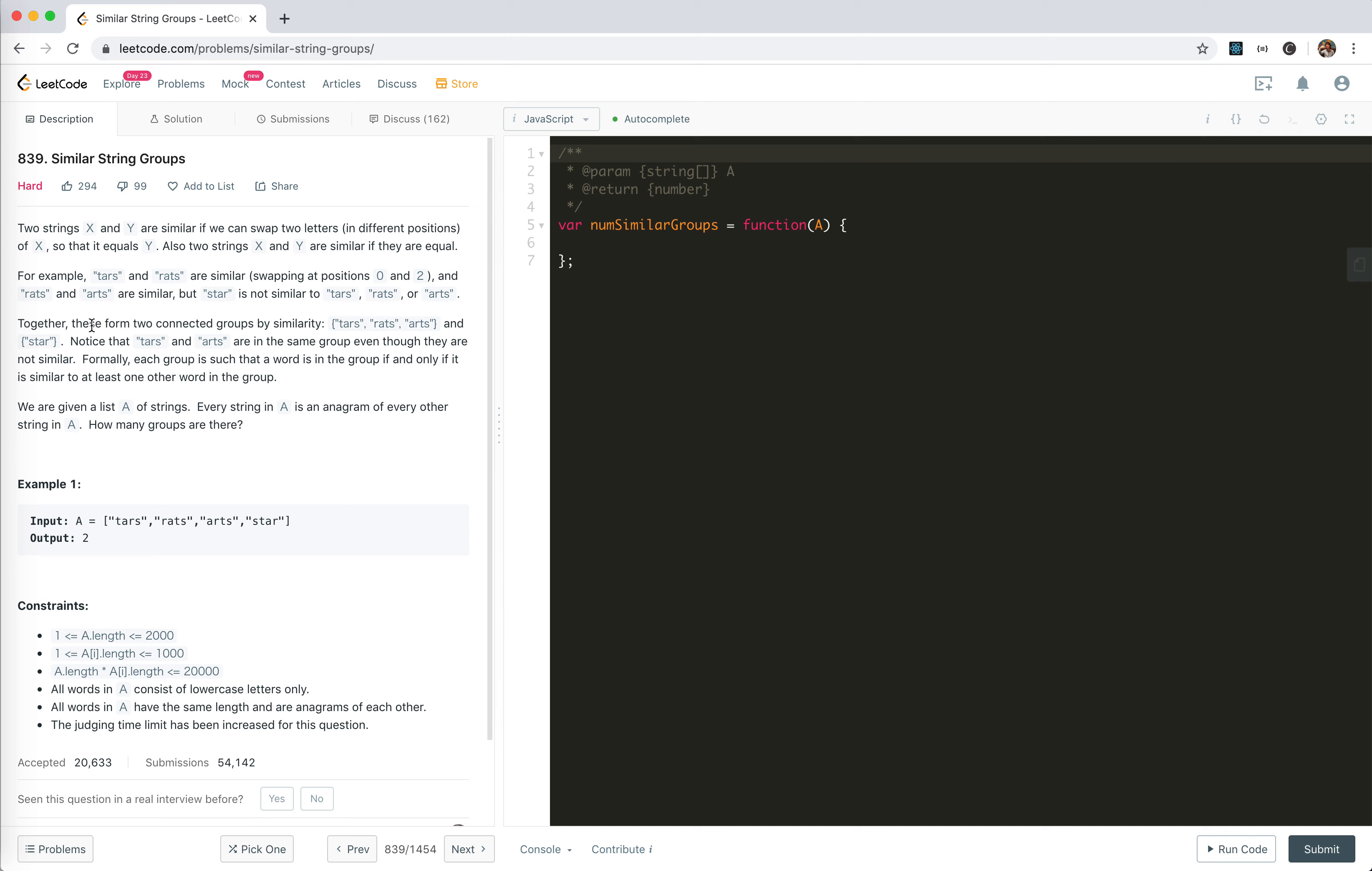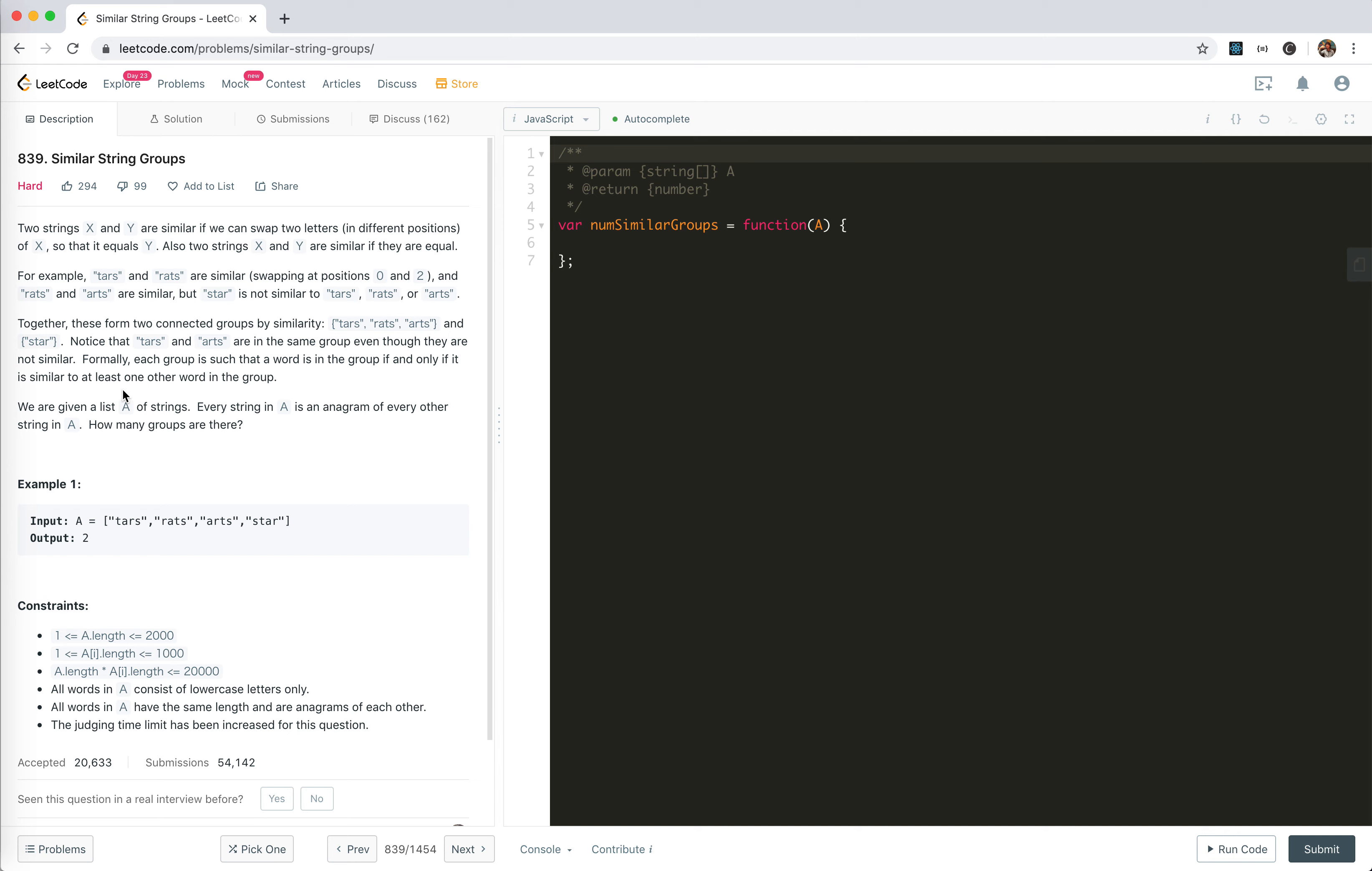Together, these form two connected groups by similarity. This group of words and star. Notice that tars and arts are in the same group even though they are not similar, because tars and rats are similar, and rats and arts are similar. Each group is such that a word is in a group if and only if it is similar to at least one other word in that group.